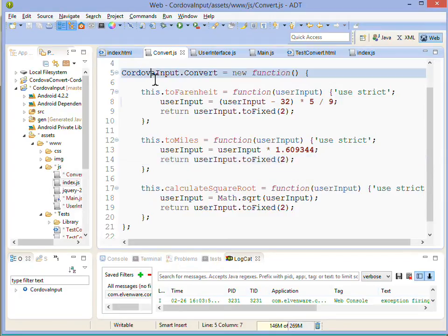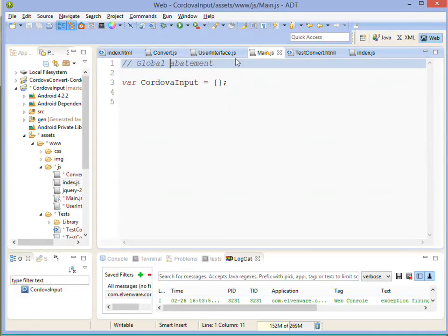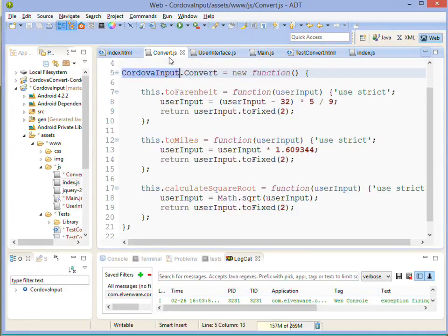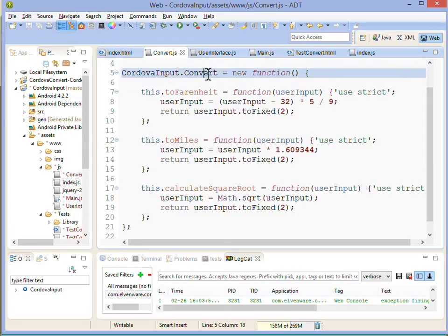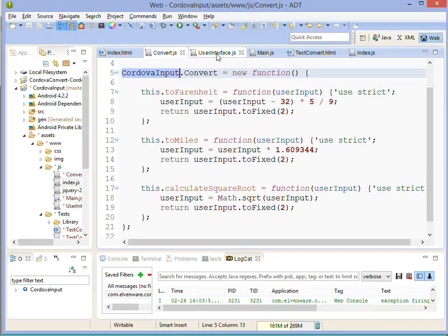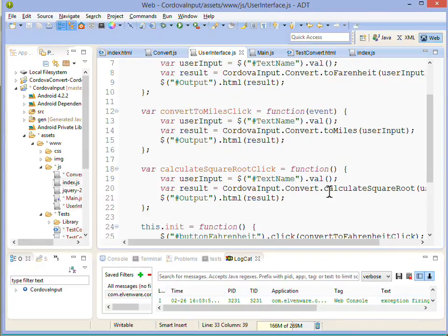But notice up here that this global class that we're working with is being used here to make sure that we're only putting one thing in the global namespace, namely something called Cordova input.